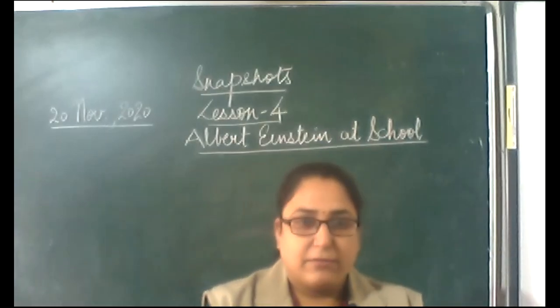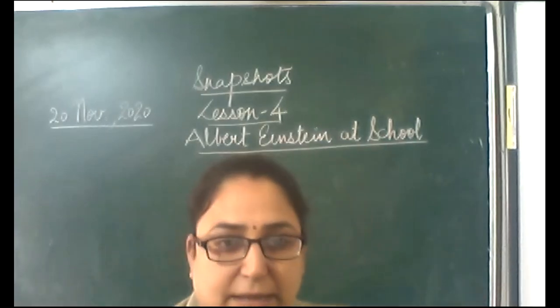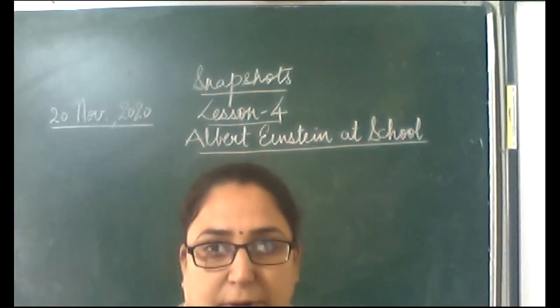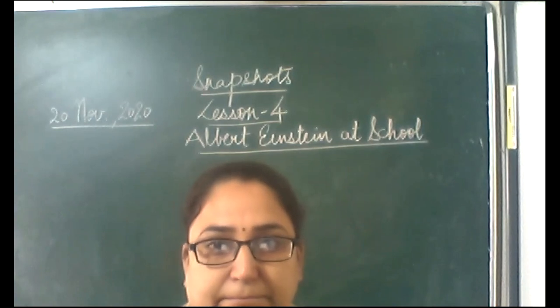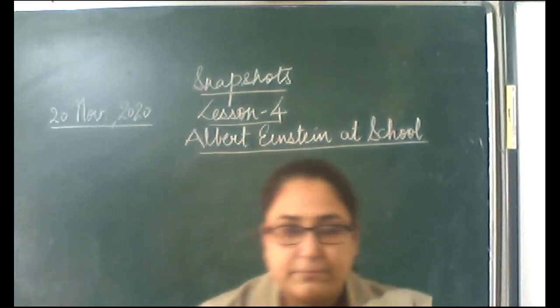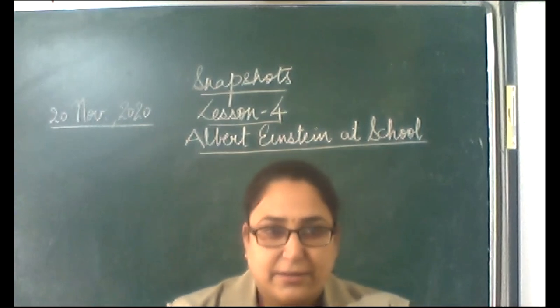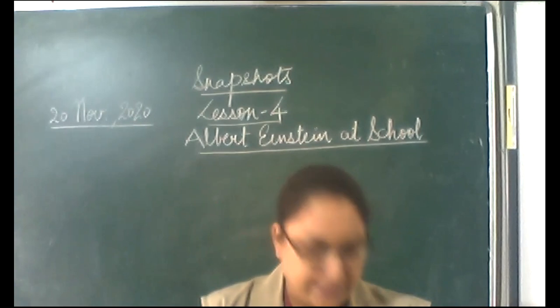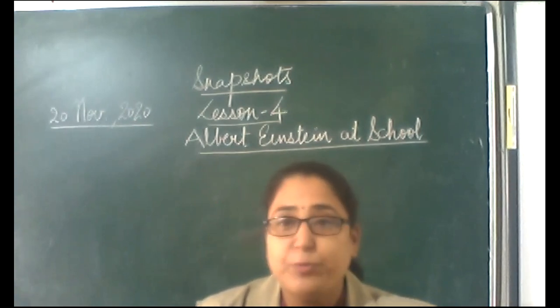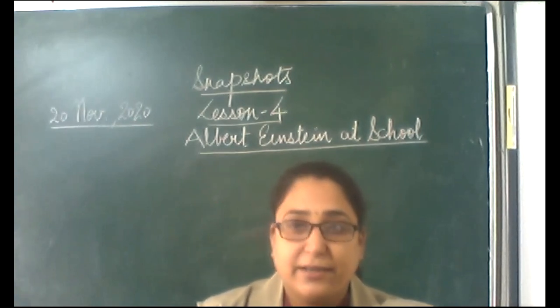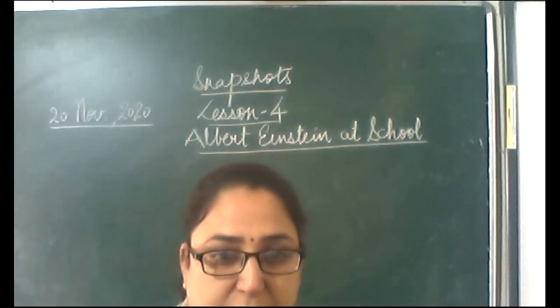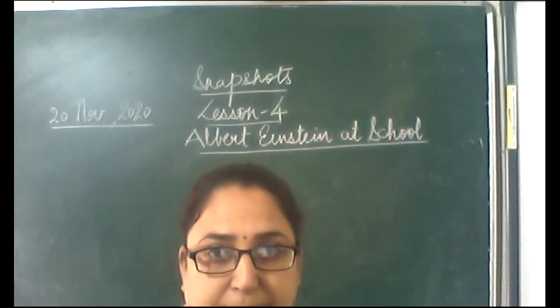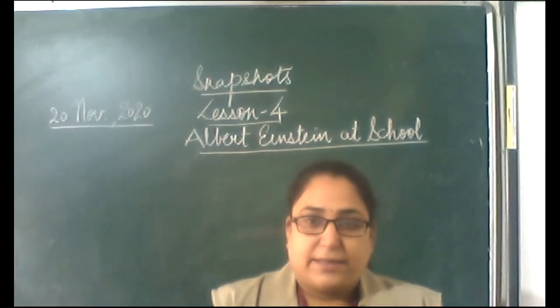Good morning, one and all in the class. Albert Einstein at school, part two. Okay. Let's start. I hope you might have revised. If not, you can revise just in these few minutes what we did yesterday. Let me admit the students who are in the waiting room. Just a minute.